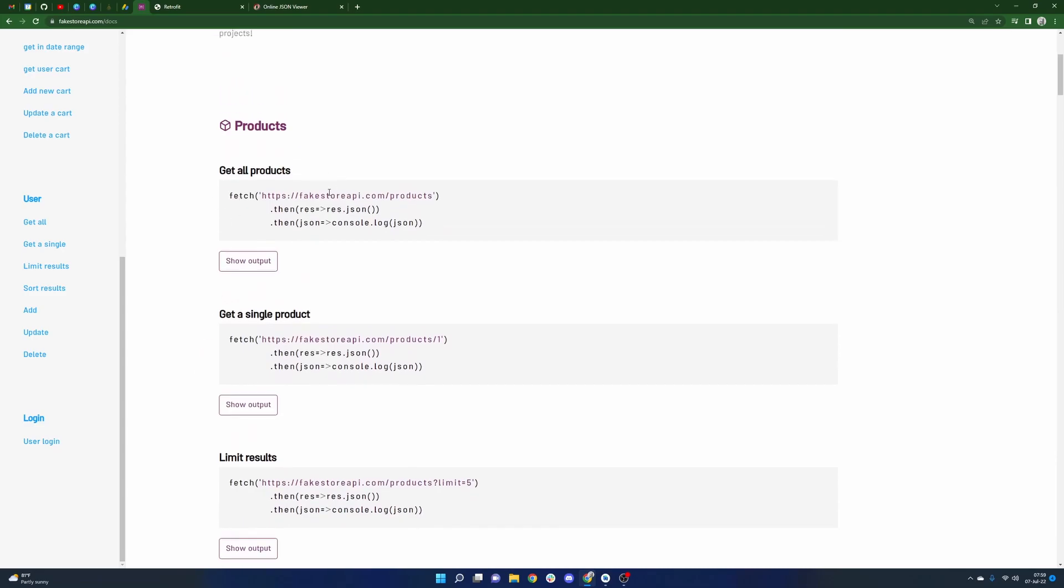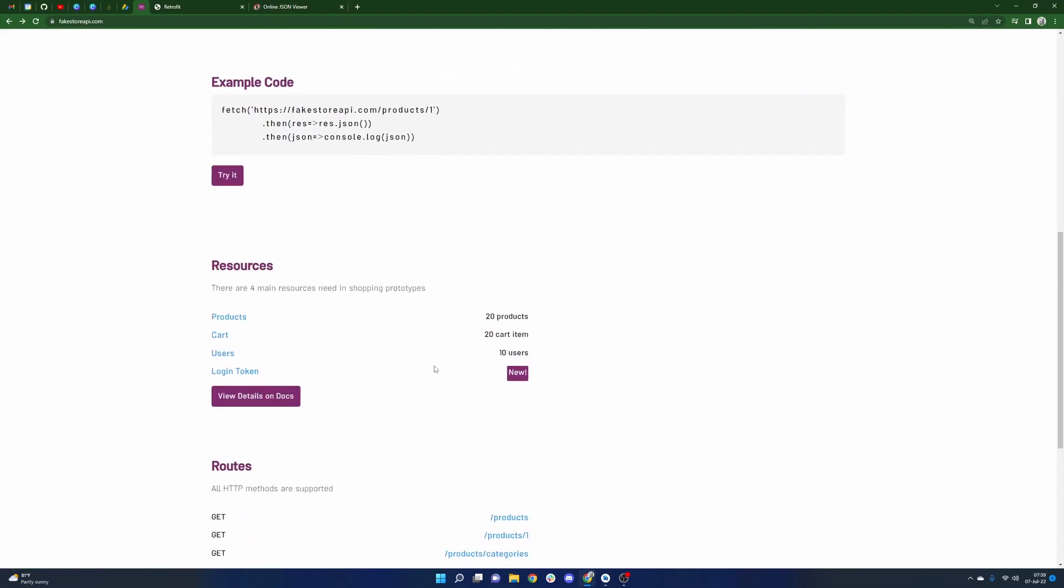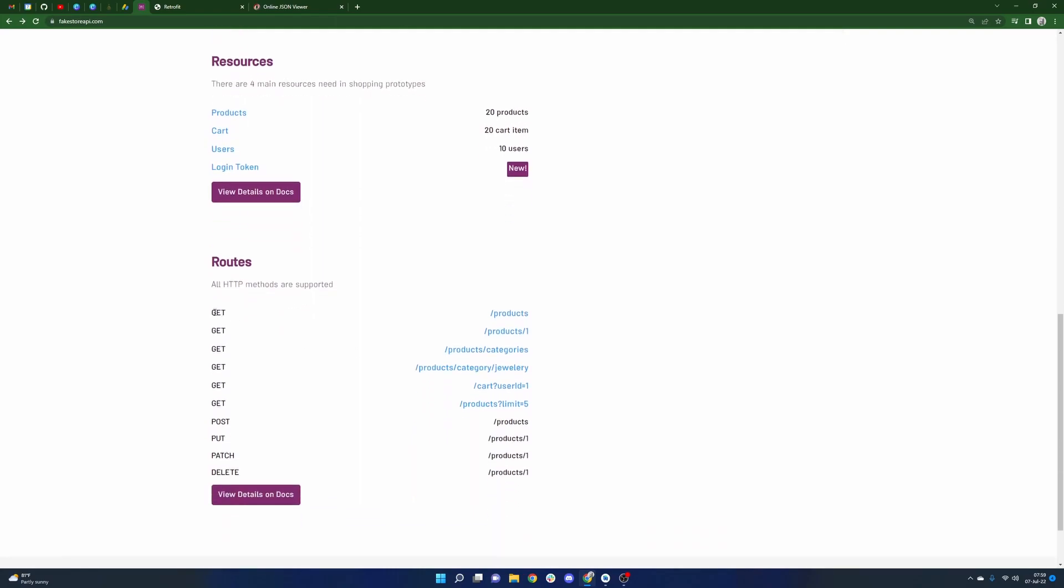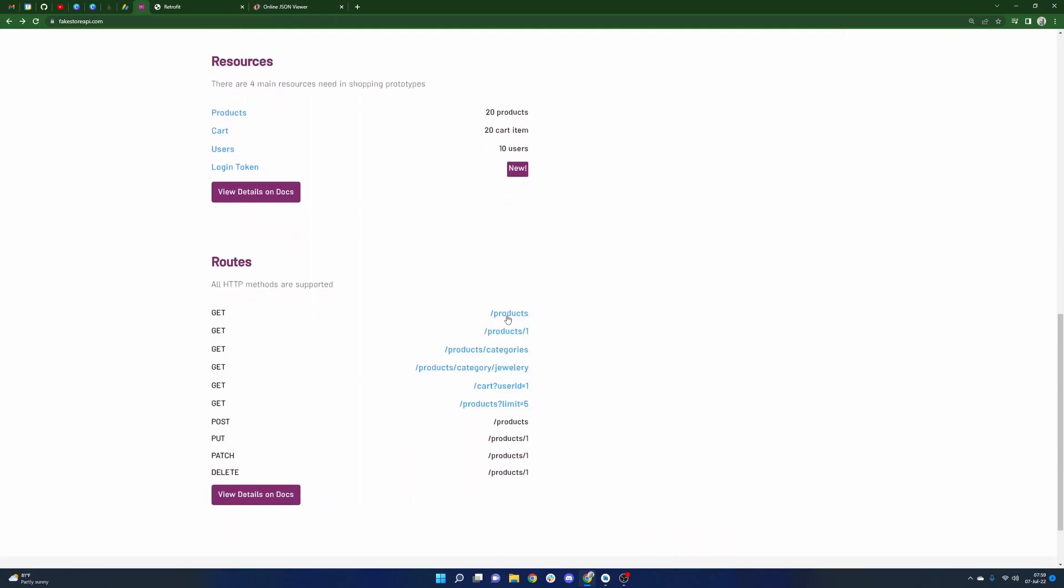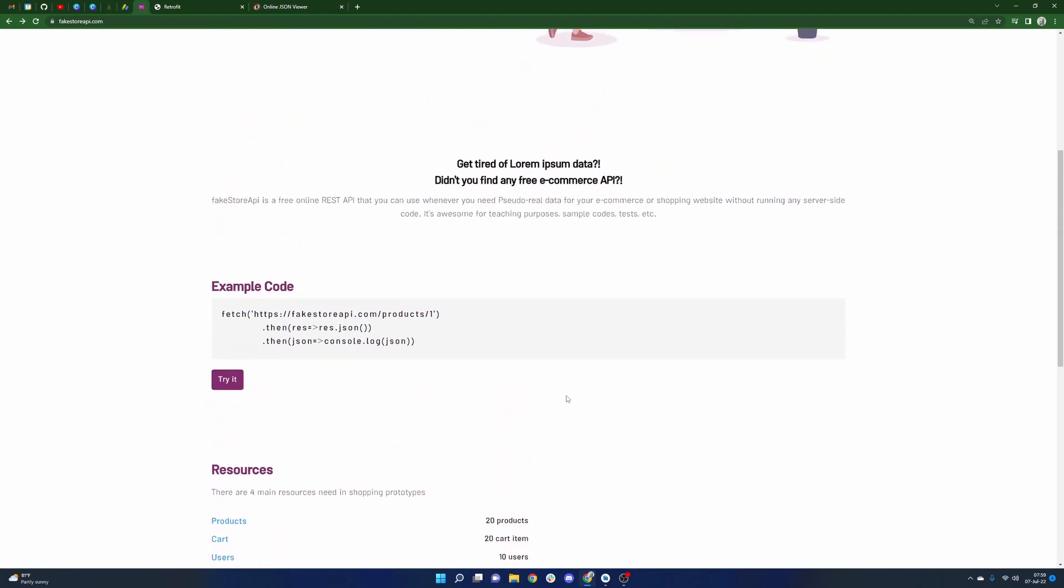If we go backwards here we can see towards the bottom the different endpoints that exist. You can fetch all the products, a product by its ID, each product has a category, something about a particular cart, being able to limit the number of products that we get back. Really, really good stuff here. Very happy to see it.